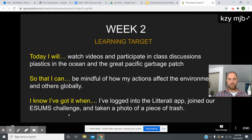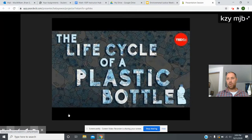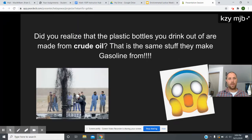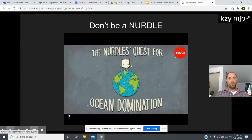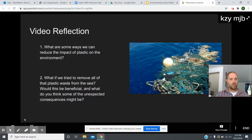We start off with the movie 'Life Cycle of a Plastic Bottle' — it's pretty interesting, has some science in it, moves right along, and is not boring. There's also a simple fact: the plastic bottles you drink from are actually made from crude oil — the same stuff as diesel, gasoline, Vaseline, and kerosene. Then there's a fun video about tiny pieces of plastic called nurdles.